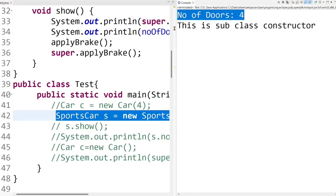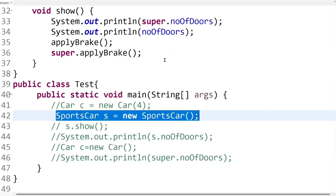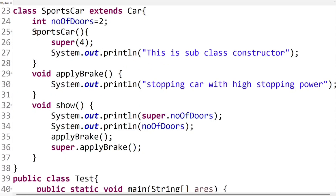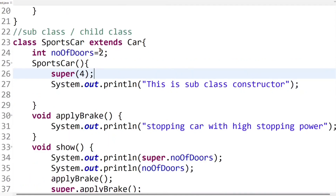Always keep in mind: if you want to call the superclass non-parameterized constructor using super keyword, you do not need to call it explicitly because the compiler calls it implicitly. But if you want to call the superclass parameterized constructor using super keyword, you need to call it explicitly — like super(4). In this way we can use super keyword with constructors both implicitly and explicitly.